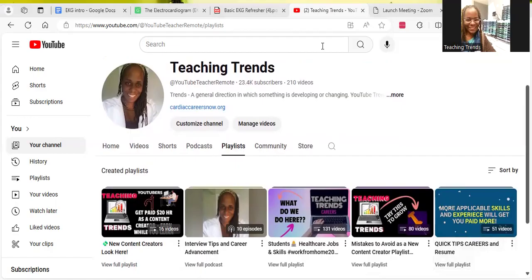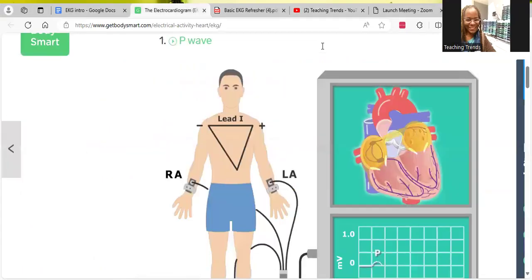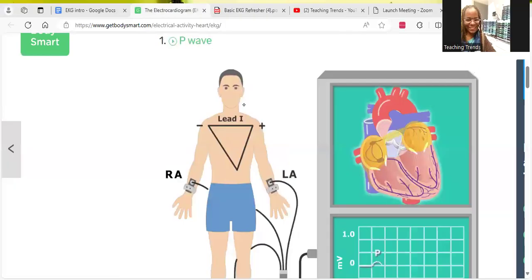We are going to get right into this video. Today we're going to be talking about EKG and electrical conduction — this electrical activity you see with the heart. This is very important when we talk about ECG or EKG, because ECG stands for electrocardiogram, so we need to understand this electrical activity.